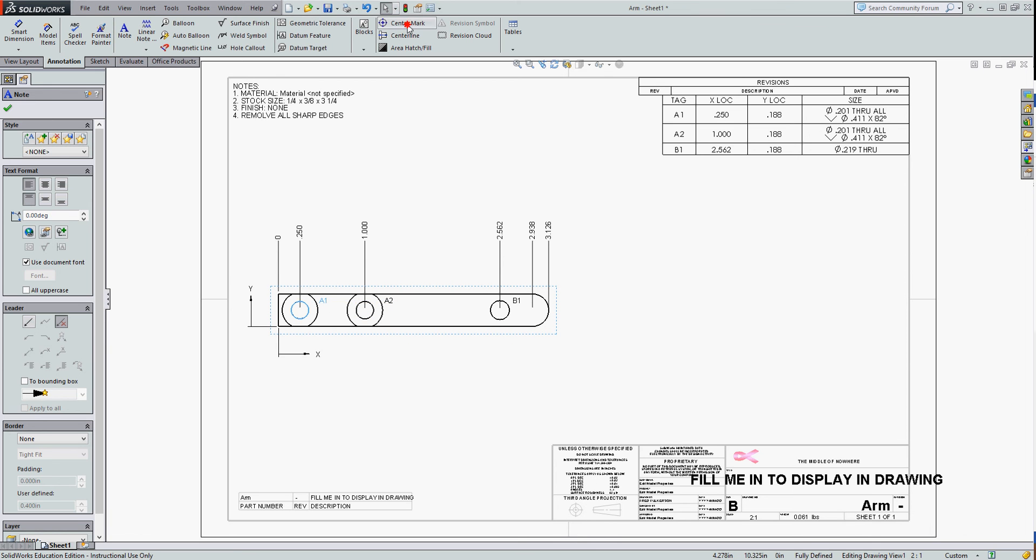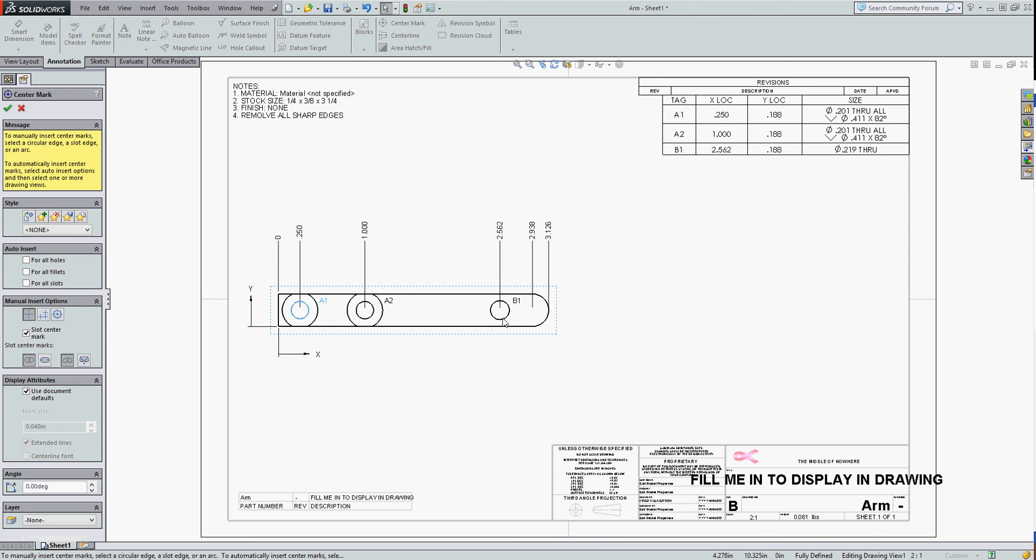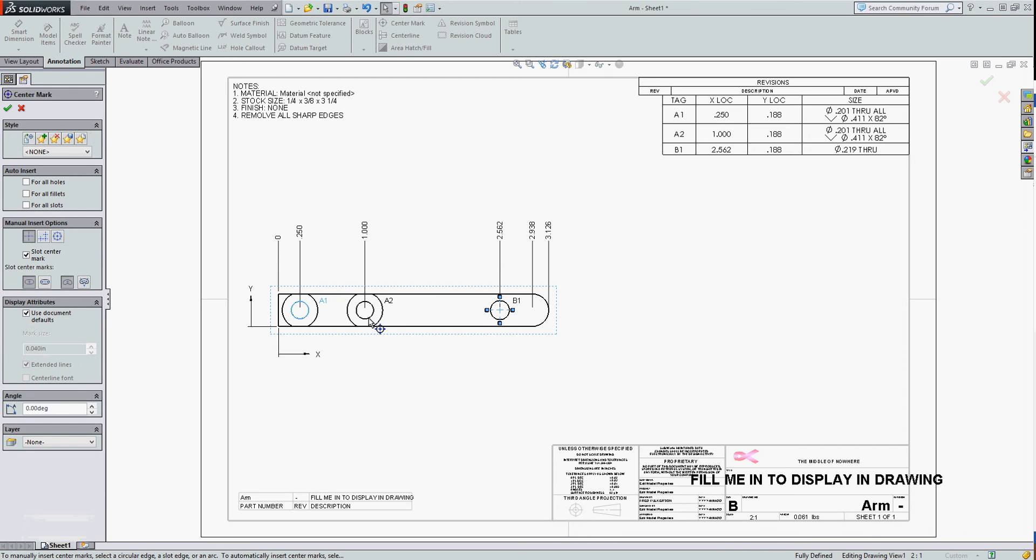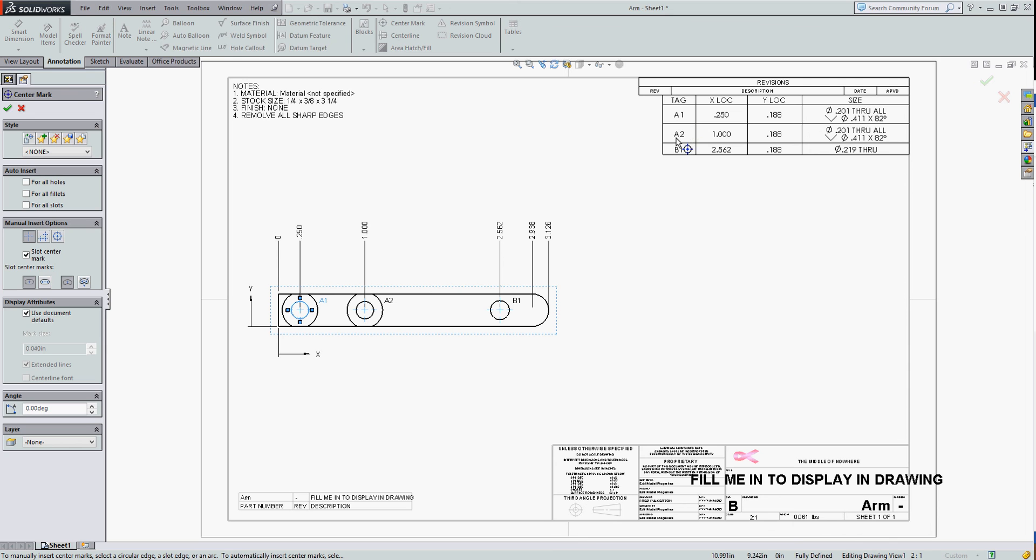I should still add center marks to my holes as well. Now I've created a simple hole table based on my part datum. It shows the X and Y location and what the hole callout is. Every hole of the same type gets the same letter designation.